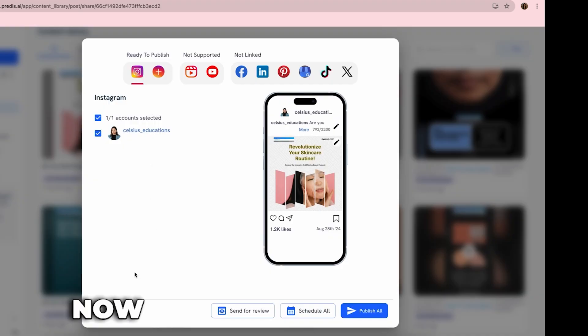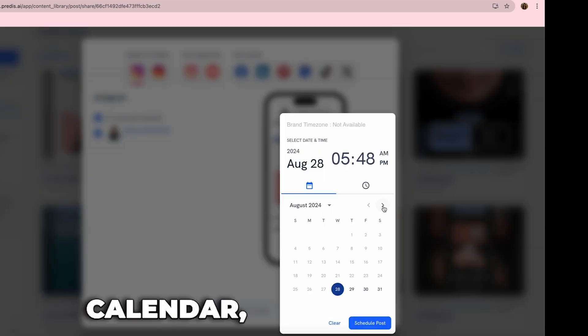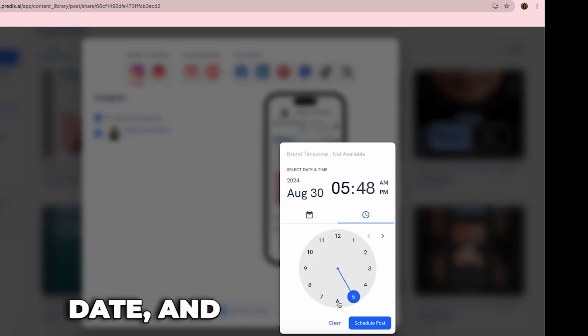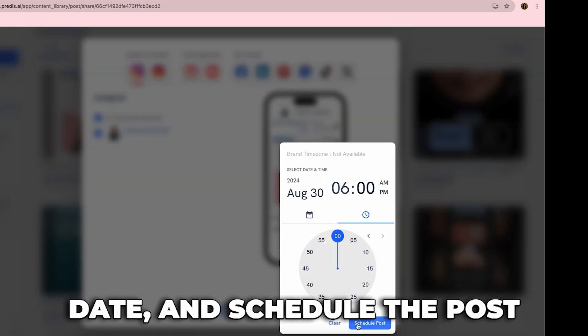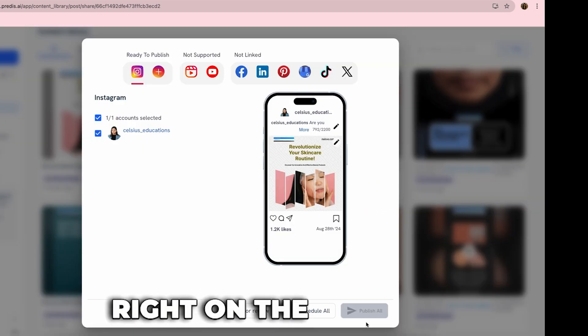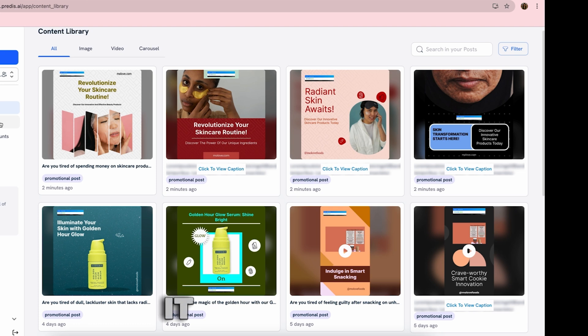Now just go to the content calendar, select a future date, and schedule the posts right on the platform. It really is that easy.